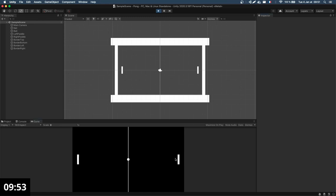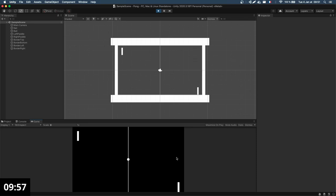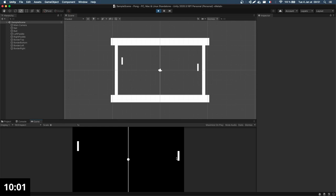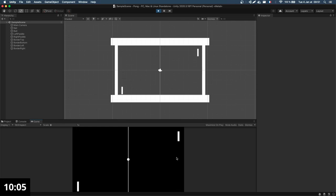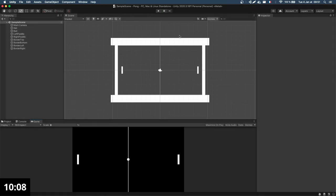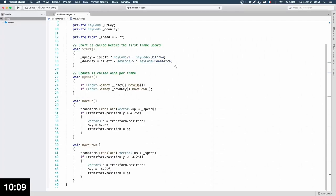Now if I try this again, it should be more controllable — reduced speed and stops at the top and bottom edge. That's actually a bit slow now, so I'll increase it slightly to 0.3. Now let's move on to the ball as well, because for now only the paddles are moving — I also want to get a random velocity on my ball.